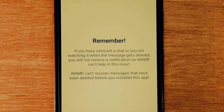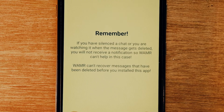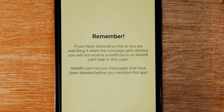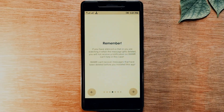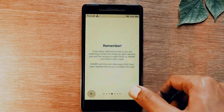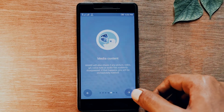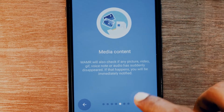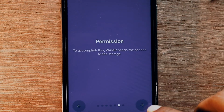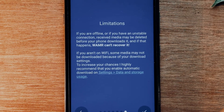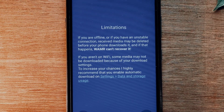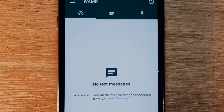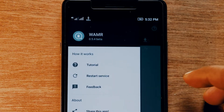This is how it works: the app reads all your notifications. Once a message is received and it detects that the message was deleted, the app recovers it. It will send you a notification saying 'John' or someone has deleted a message, and it will show you what that text was. It also works with media content — it shows you if any media was deleted.